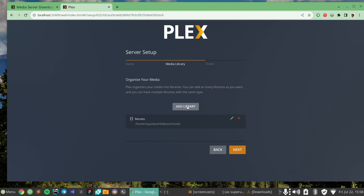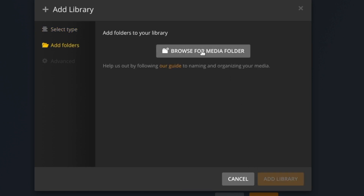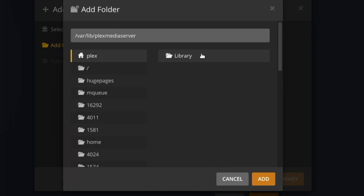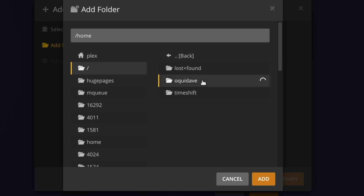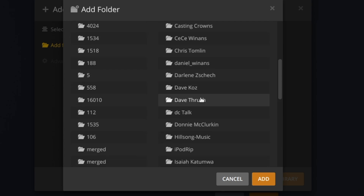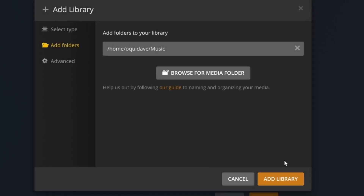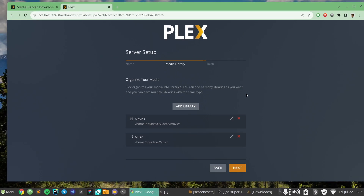We can also add a library for Music, so I'm going to tap on Music, tap Next, then browse for the music folder on my computer. Come to the root directory, then Home, then Dev, then look for Music — there it is. I've just added two libraries, for Movies and Music.